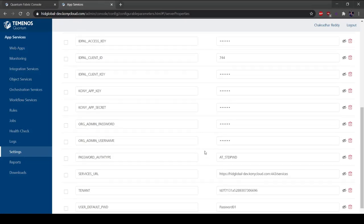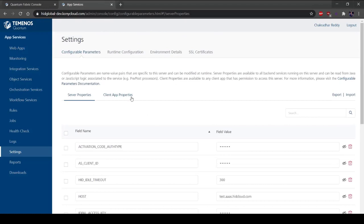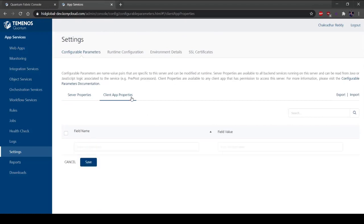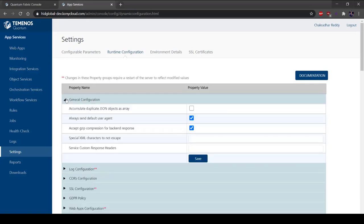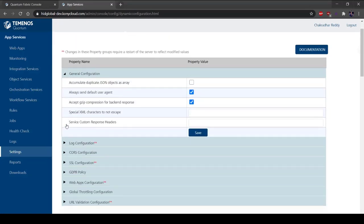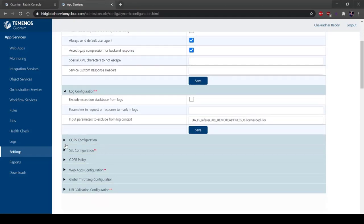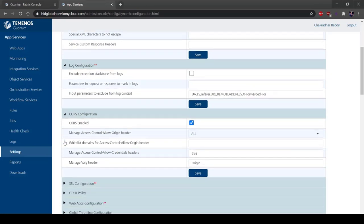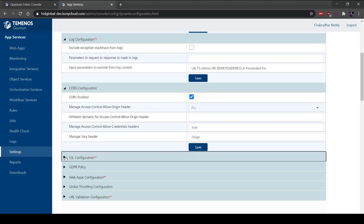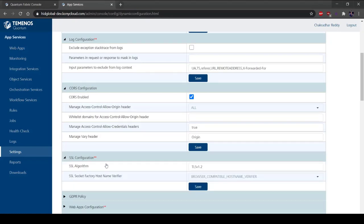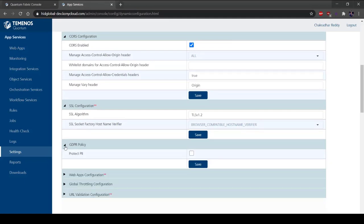The configured server properties are available to all the backend services running on the server. The configured client properties are available to any client app that has permission to access the server. The General Configuration section displays the general settings of the Fabric server. The Log Configuration section displays the configuration settings related to the server logs. The CORS configuration section displays the configuration settings related to the cross-origin resource sharing access. The SSL configuration section is used to connect the Fabric server to the customer enterprise server using the appropriate SSL certificates and settings. The GDPR policy section provides settings that enable the protection of the personally identifiable information of a user.